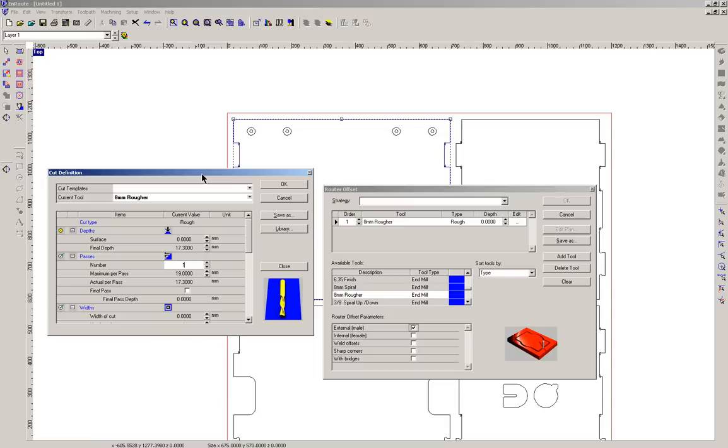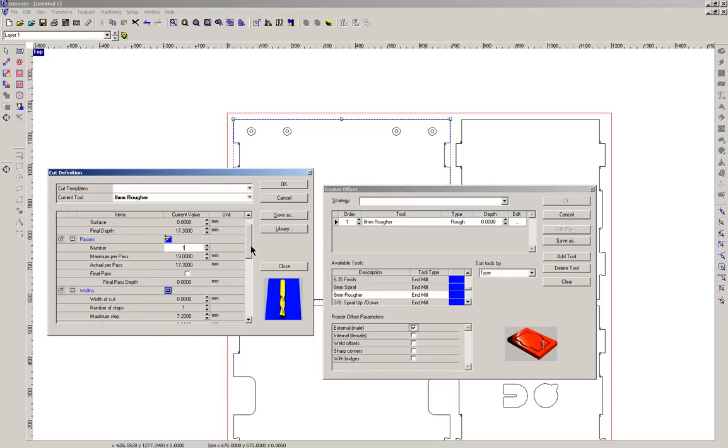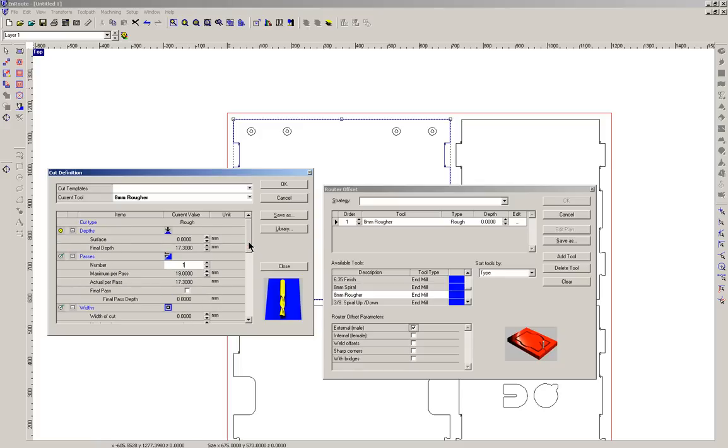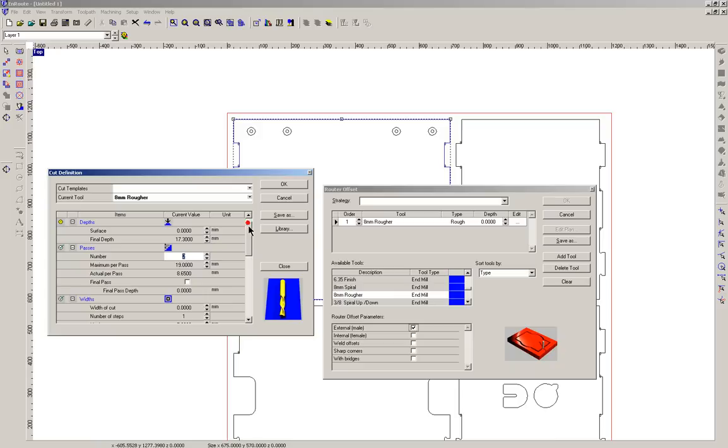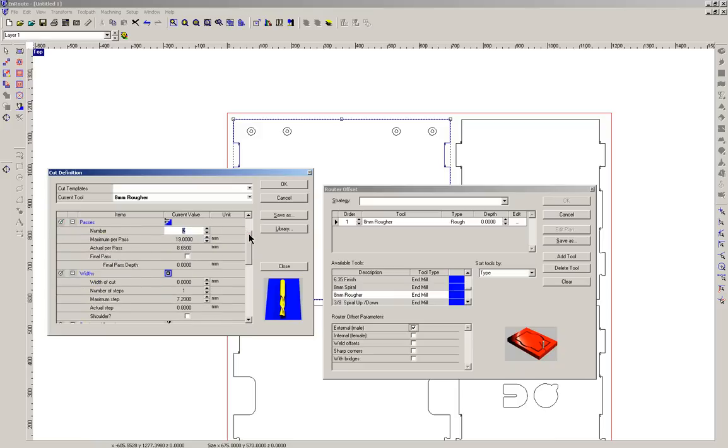Now we move on to the next parameter which is the number of passes that the tool will do to cut through this geometry. Now remembering our rule of thumb that we can cut into the material such as plywood approximately the depth equal to the diameter of the tool. So because we're using an 8mm tool and we're cutting through 17mm we can go through in this case say two times. Although it's a little bit more than the diameter of the tool, it's not really that much more. So two passes is probably more than enough.